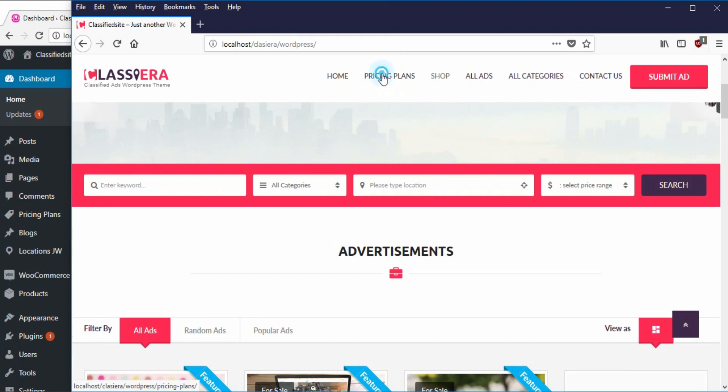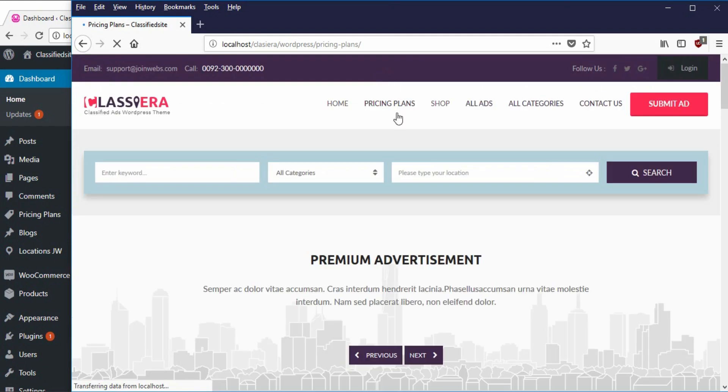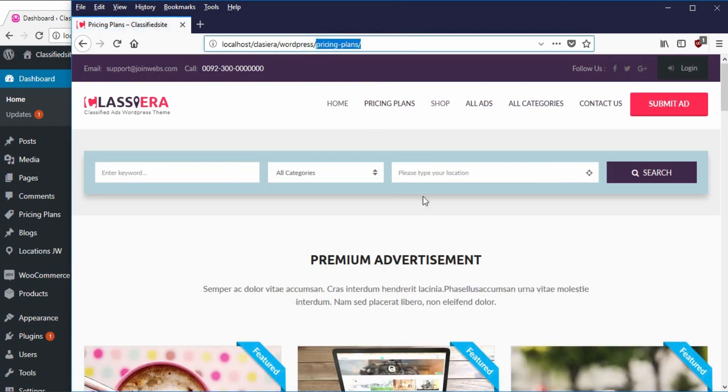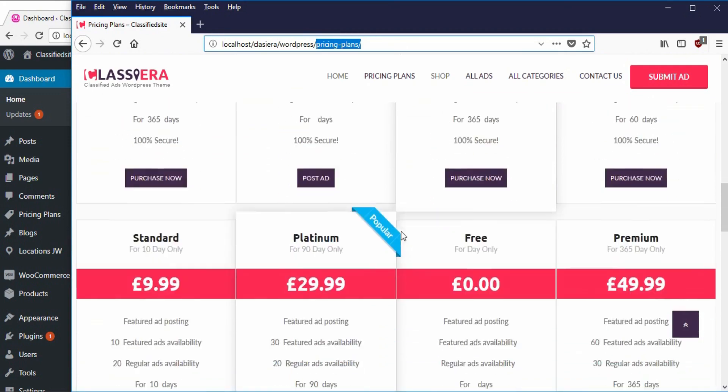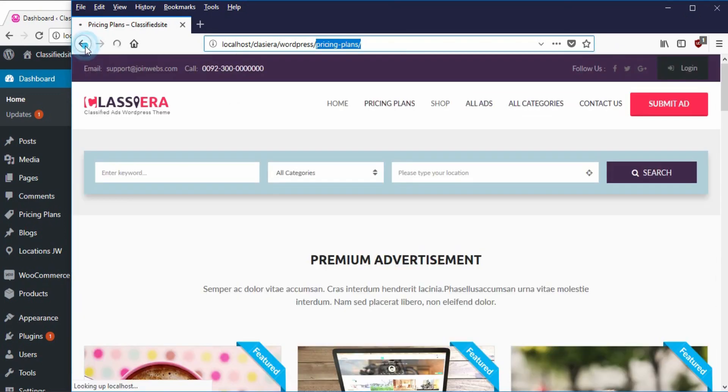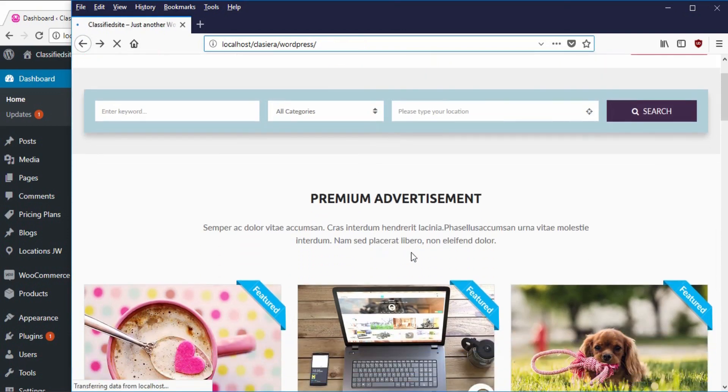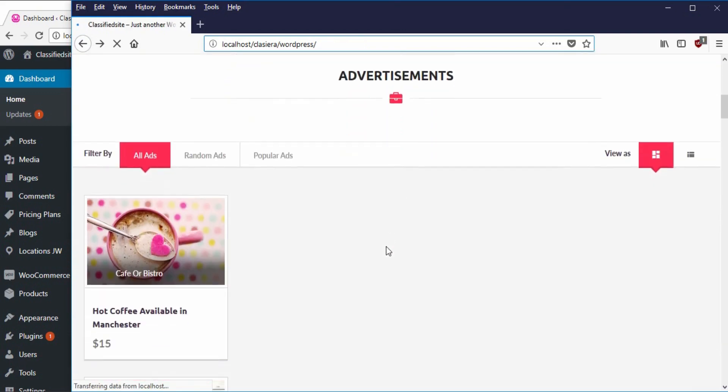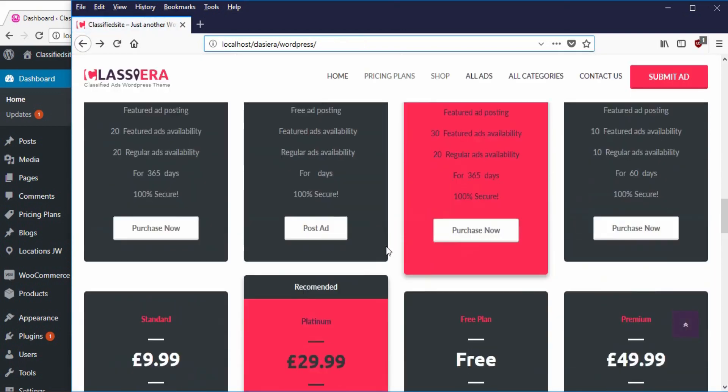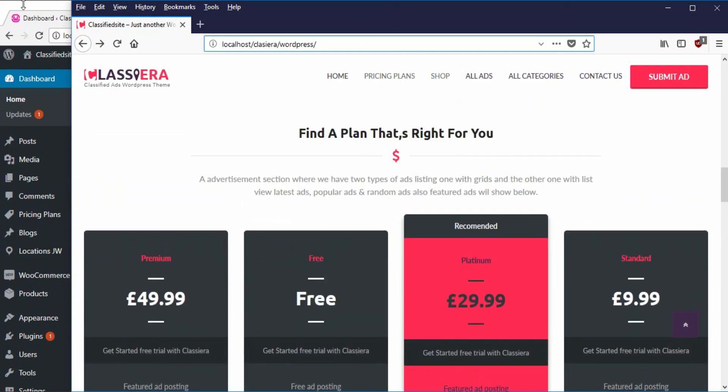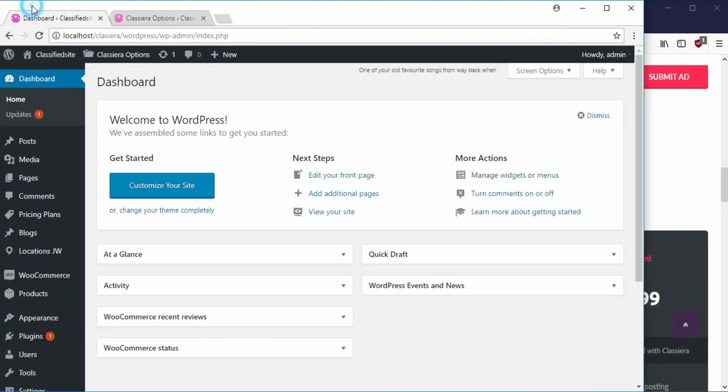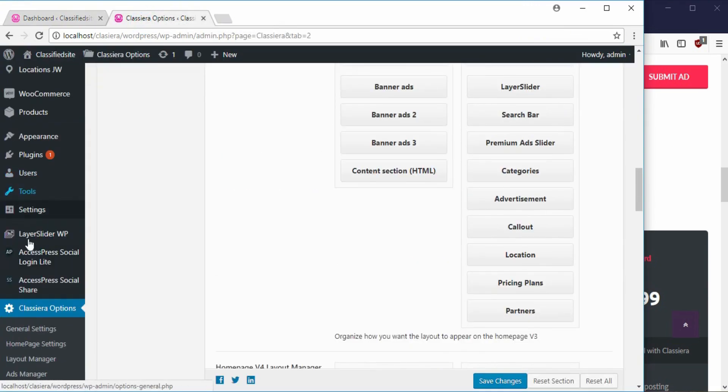So when you click on that pricing plan, it takes you to the pricing plan page. As you can see here, this is a pricing plan page. So if you don't want your pricing plan on the home page, this is how to get rid of it or hide it.